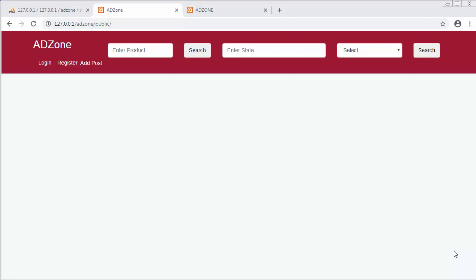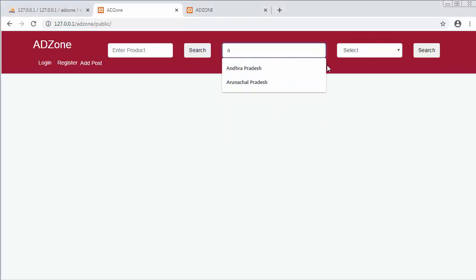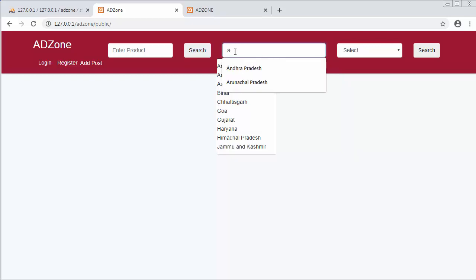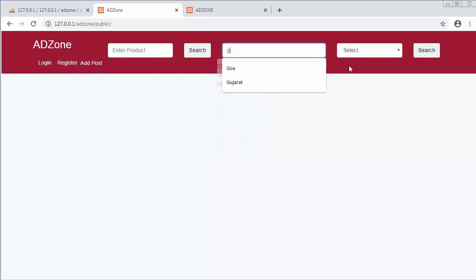Hi friends and subscribers, this is Mahmushik. From the past few videos I've been working on developing a classified website using the Laravel framework. In my last video I completed the functionality of displaying the names of states when the user enters any text inside this text box. I'll just show you — I'll type 'A' and you can see it's displaying the list of states which have the letter A in them.